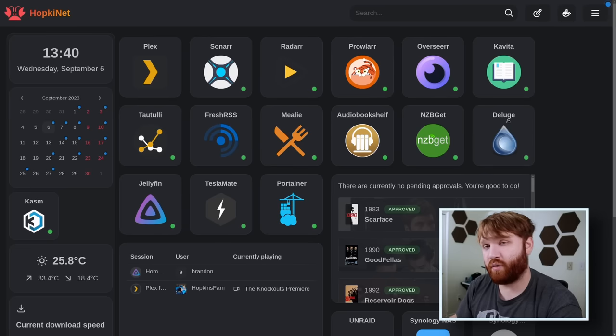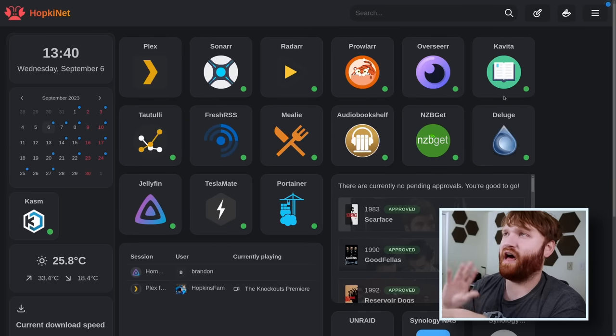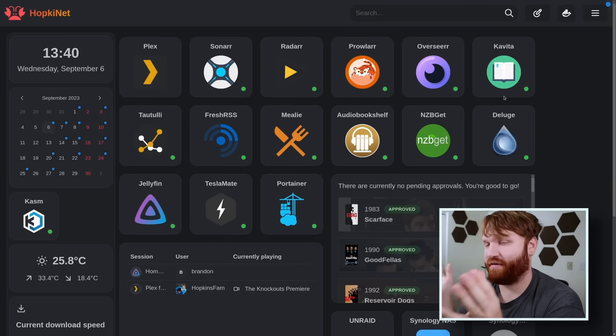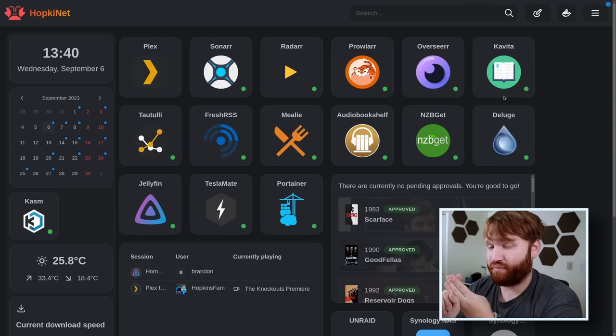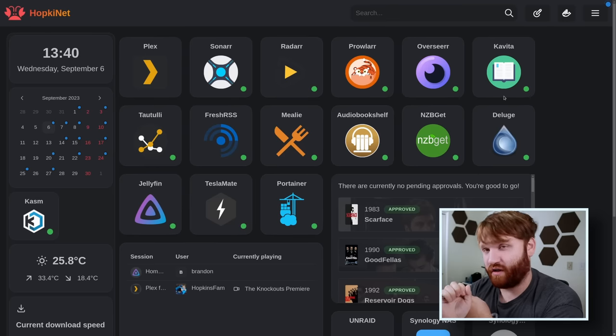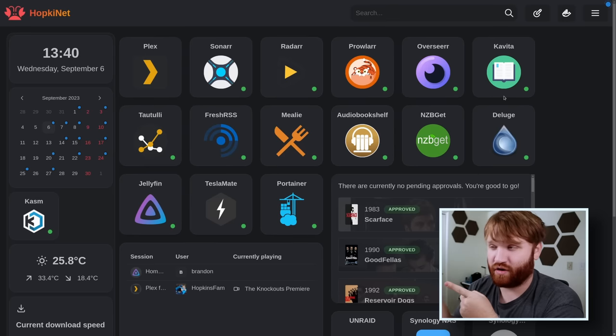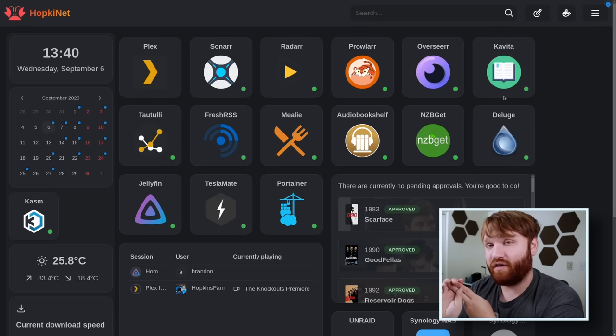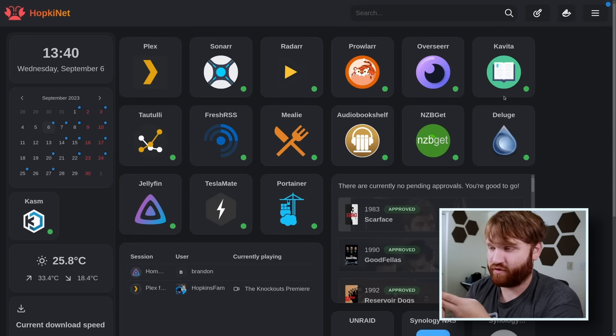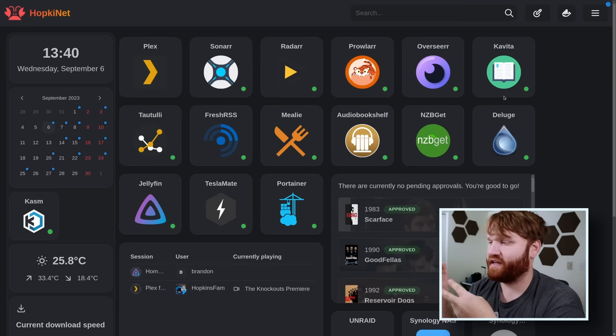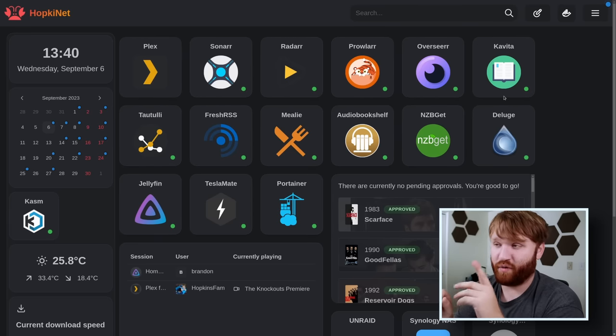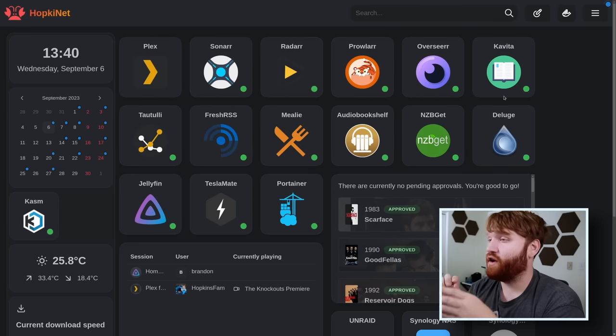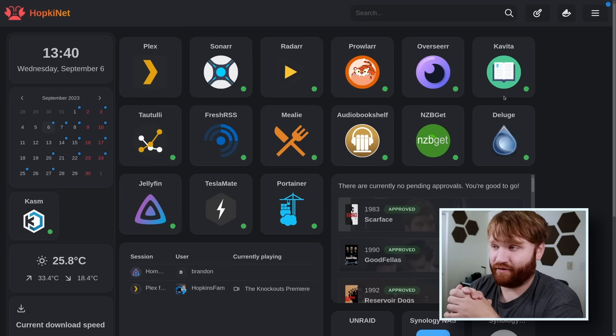One thing to understand about my home network which will help you understand how everything's set up is I have three primary devices. I have a Synology NAS which we're going to talk about at the end. We have an Unraid server running on a Terramaster NAS, and then we have a standard Ubuntu install with Portainer running independently on an Intel Nook.